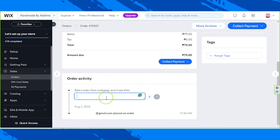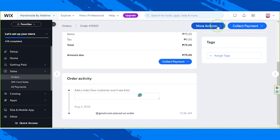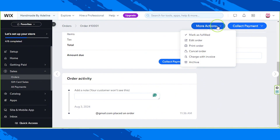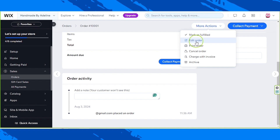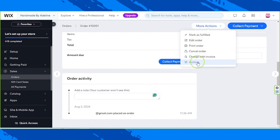No worries — this note is only for you and your customers won't be able to see it. For more actions, click on the More Actions button, and from the dropdown these are the actions you can do: mark as fulfilled, edit order, print order, cancel order, charge with invoice, and archive.